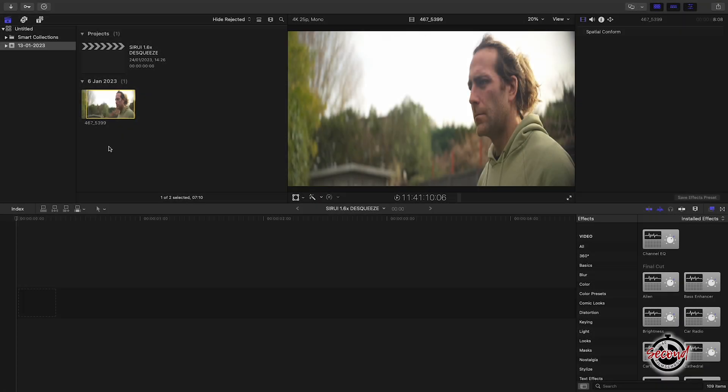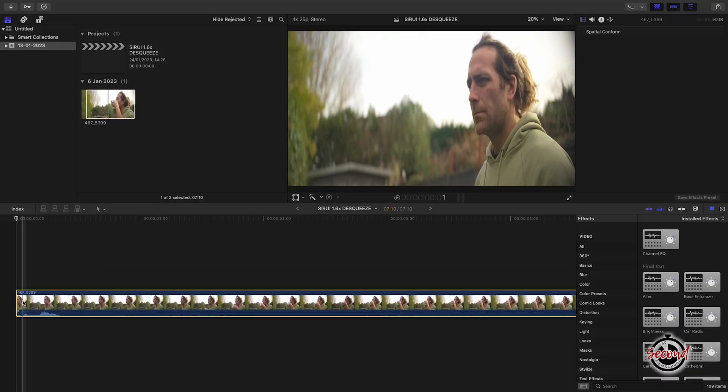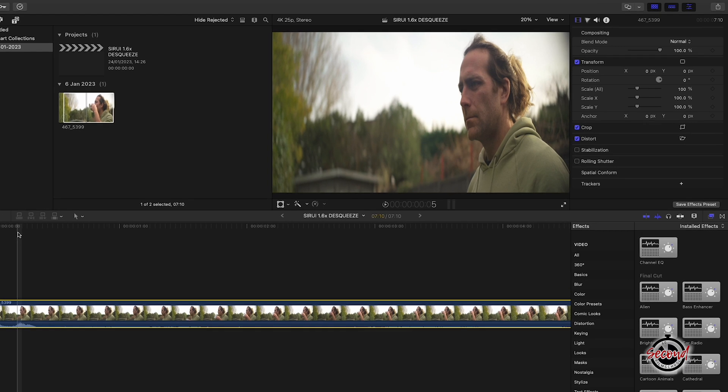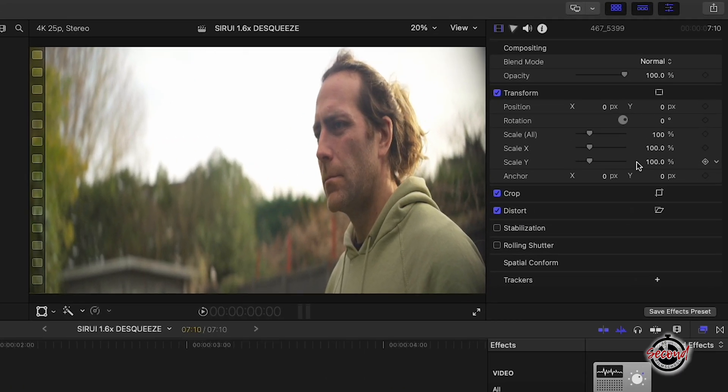If you are working on a 4K 16x9 timeline, add your footage to the timeline and navigate to the Transform window. Here you will need to change the Scale Y property to 63.5.